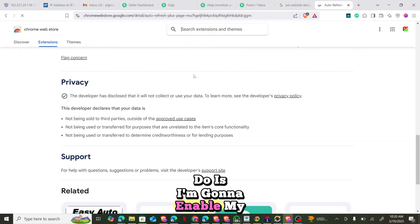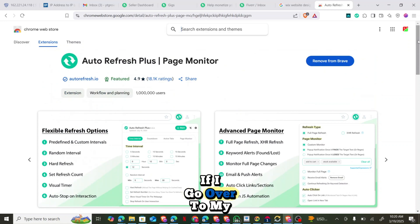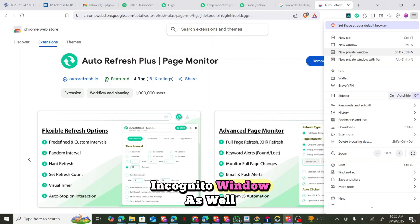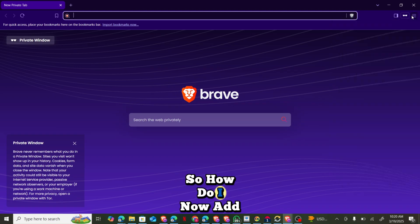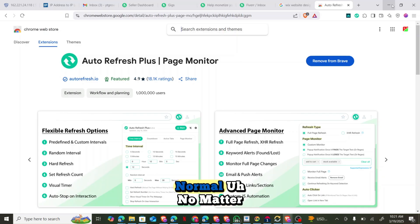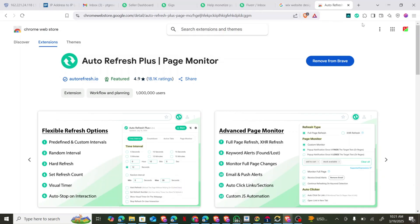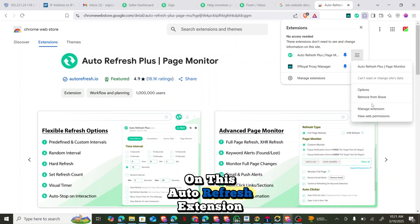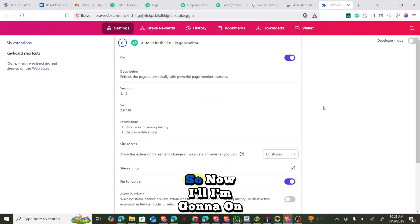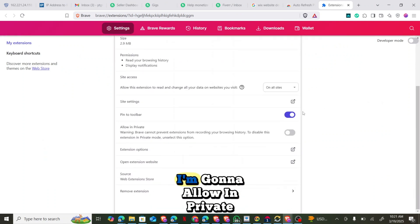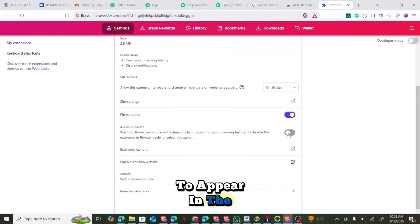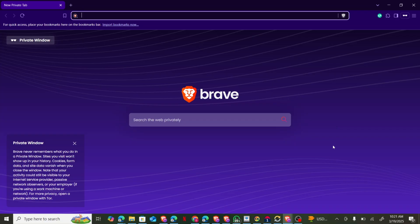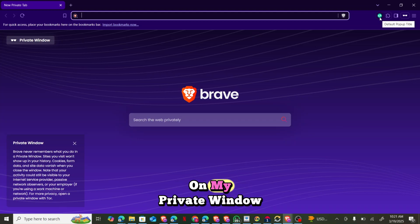Now I'm going to enable it in incognito because I'm going to use the incognito browser. Go to a new private window. You'll notice the extension is not yet active there. To add it, go back to your normal tab, go to Extensions, click on the Auto-Refresh extension, click 'Manage Extension', and allow it in private mode. Once you go back to your private window, you can see it has appeared already.